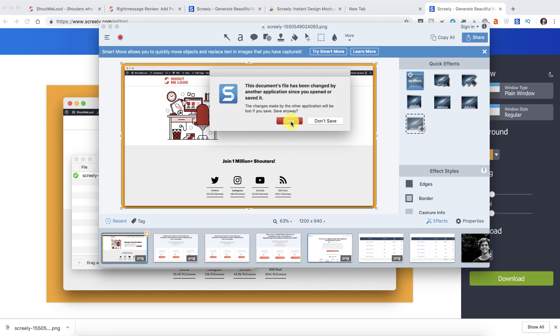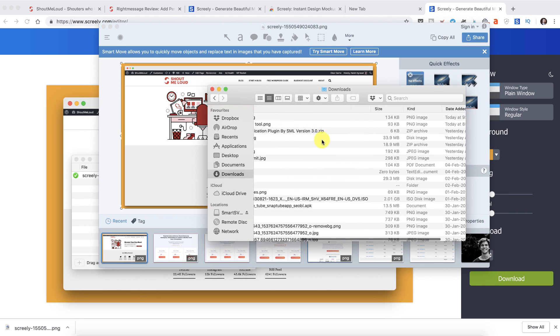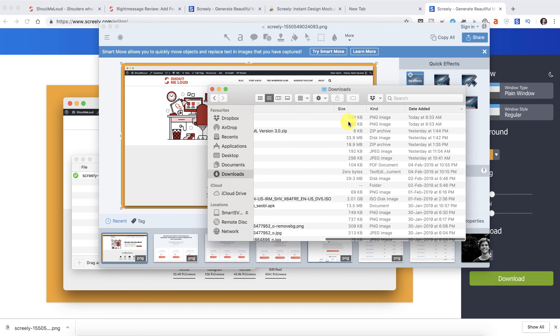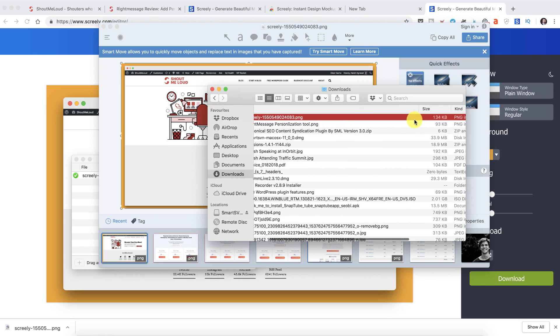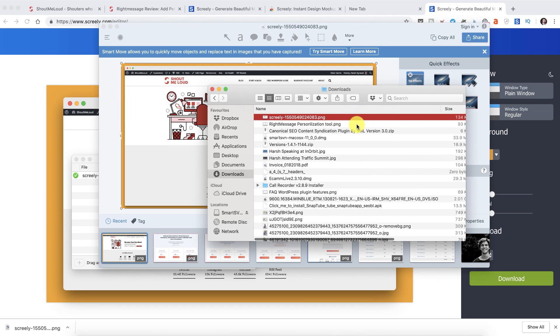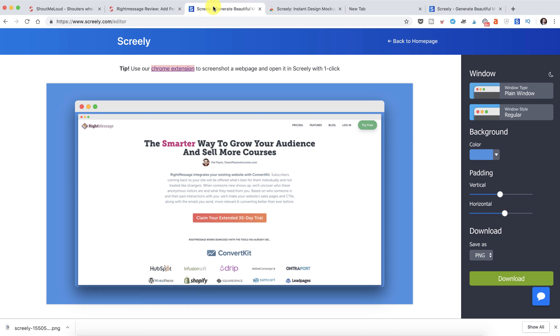And I save this image by just decreasing the width and now this image is of 134 kilobytes. That's a very important thing over here. So yeah, here we are.